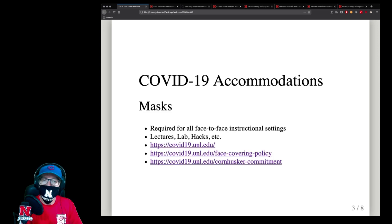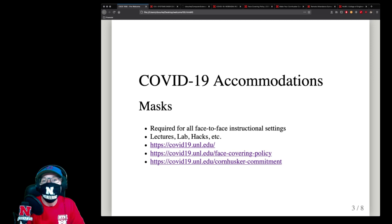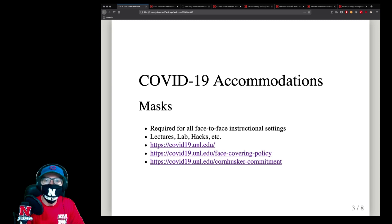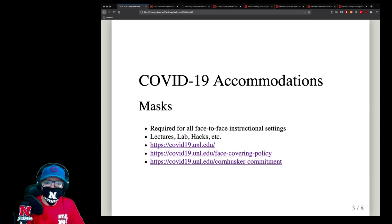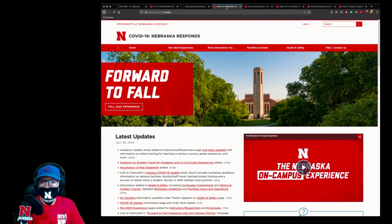Obviously, the biggest thing is going to be masks. I've got mine right now, and this is what it's going to look like if you choose to come to class. Masks are required for all face-to-face instructional settings — this includes lectures, going to lab, or the hack session on Thursdays. UNL has already established a website for all COVID-related policies: covid19.unl.edu, branded as Forward to Fall.